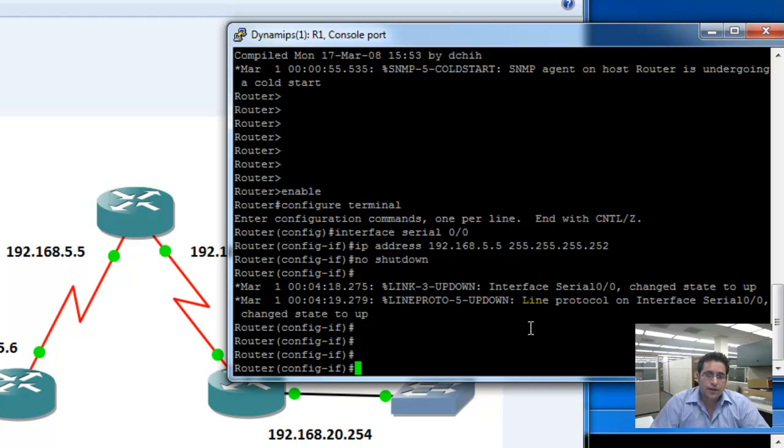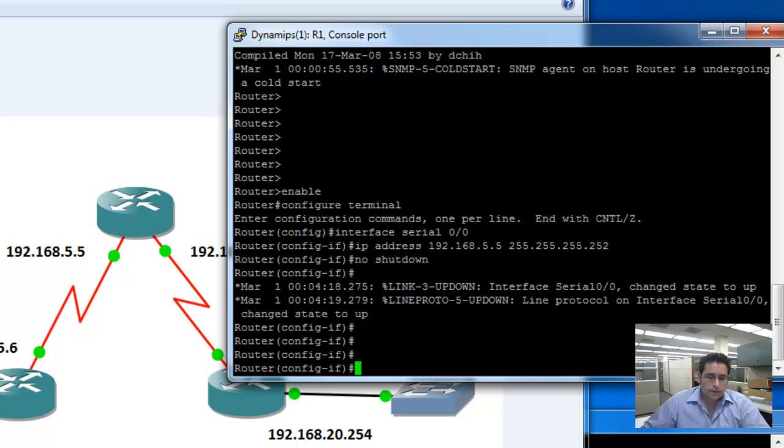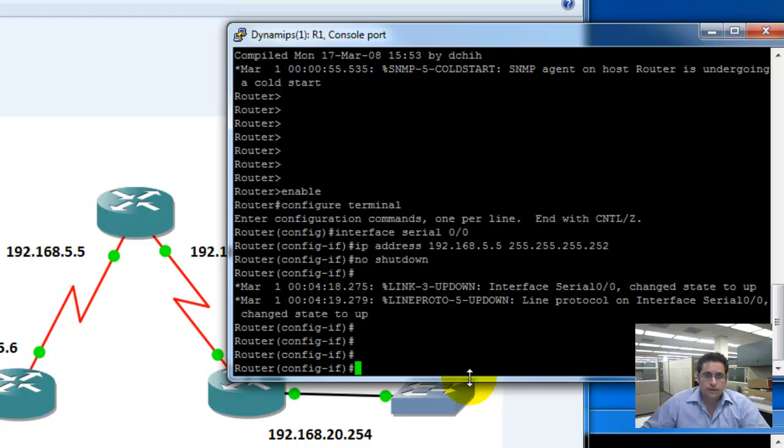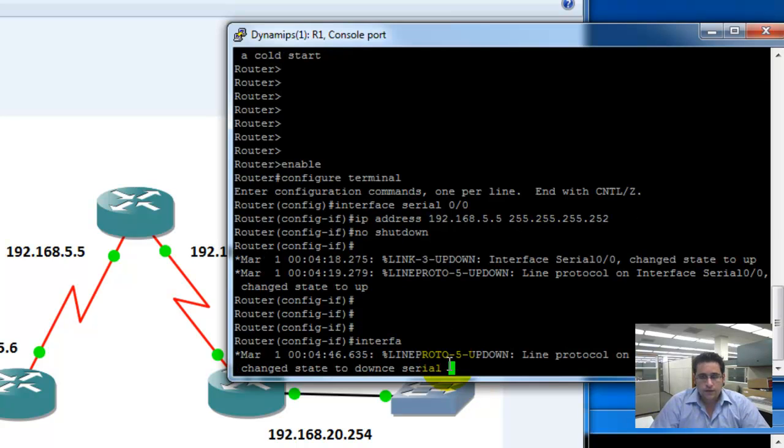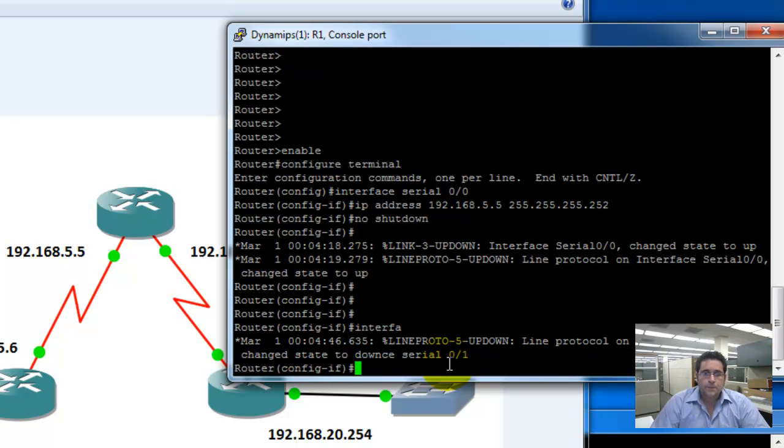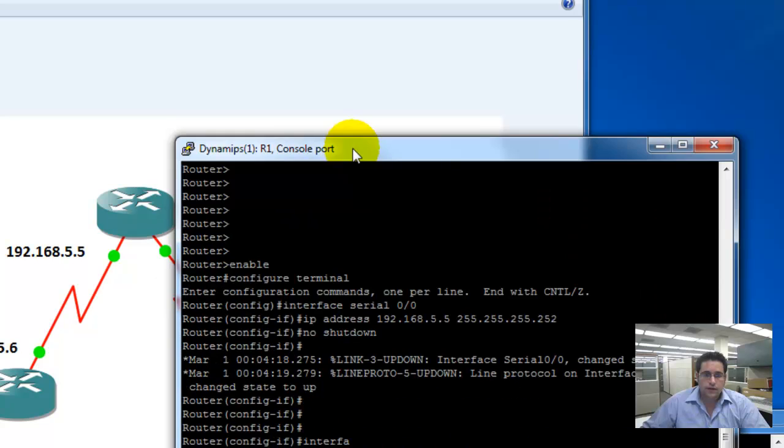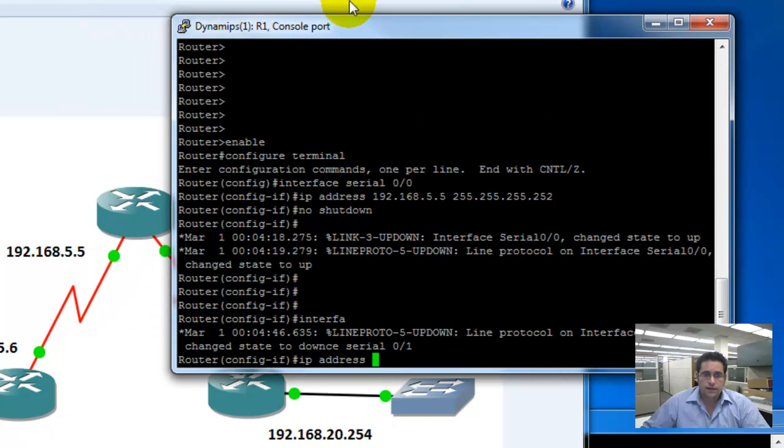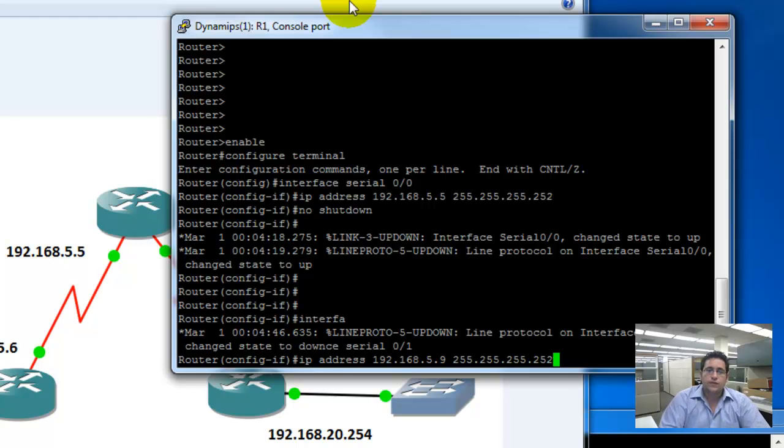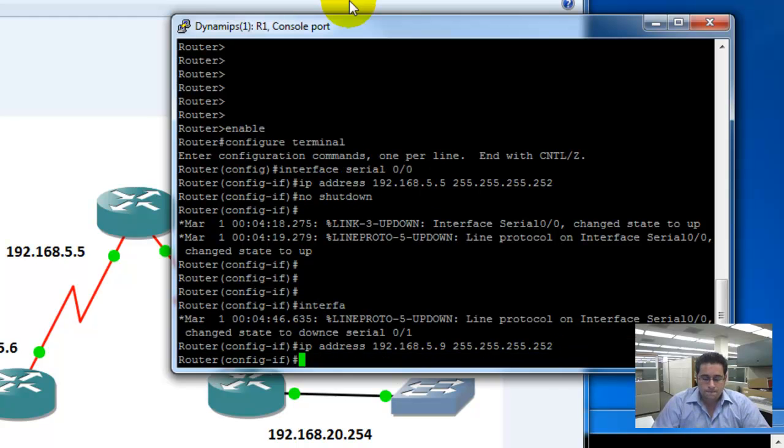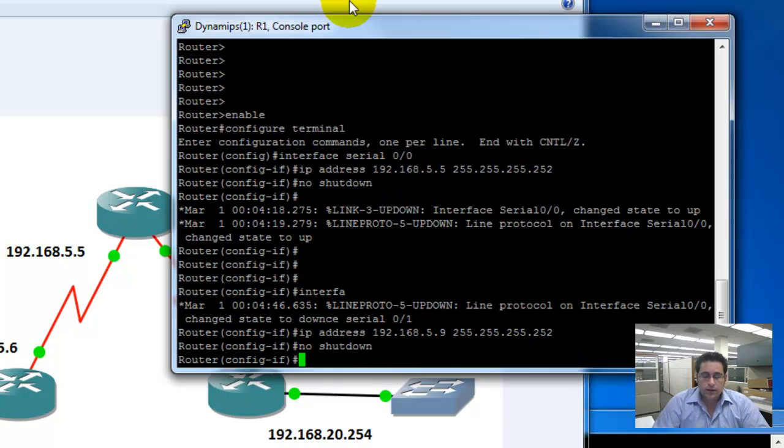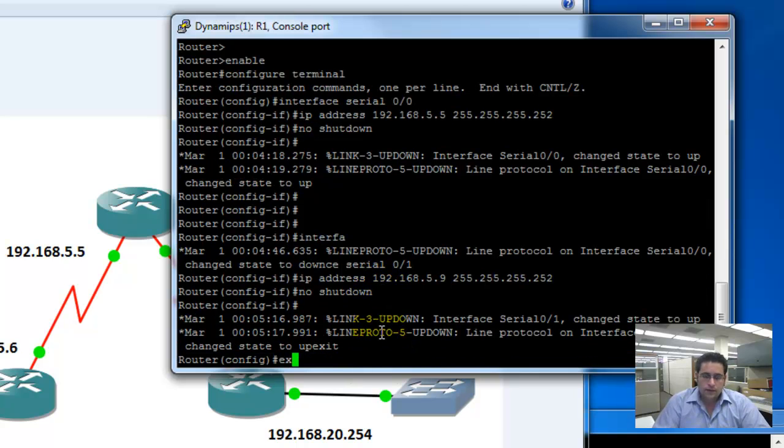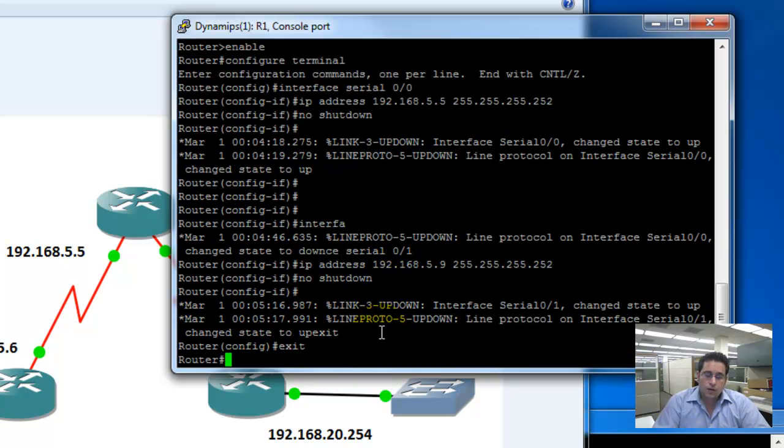Let's configure the other interface. The other interface is serial 0/1, if I'm not mistaken. Let's glance real fast. Make sure we're right. Serial 0/1. Yes, it is. Interface serial 0/1. IP address. I'm not sure what it is because I can't see it. 5.9. There's the IP address. 192.168.5.9. CIDR notation is a slash 30, which is a 255.255.255.252 mask. As before, we're going to do a no shutdown. Bring the interface physically up. I'm going to exit. I'm going to exit again. Go back. That's my user privileged mode. My privileged exec mode.